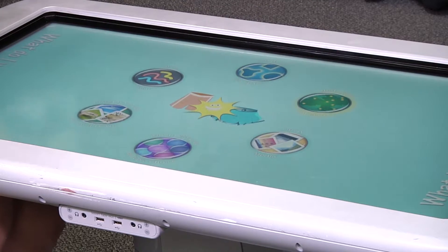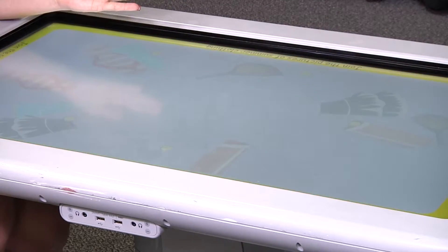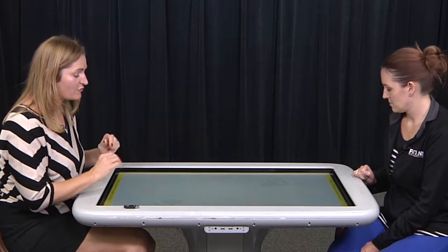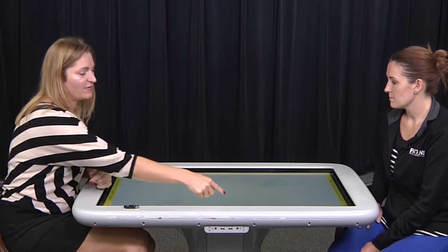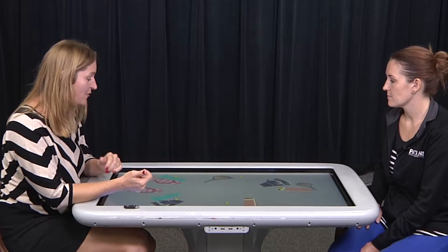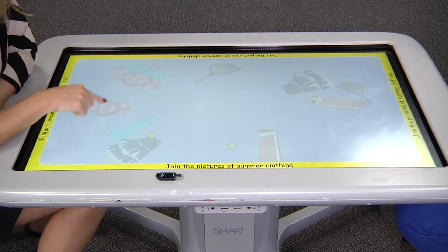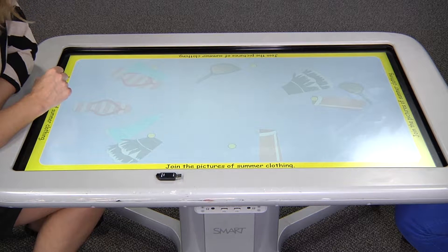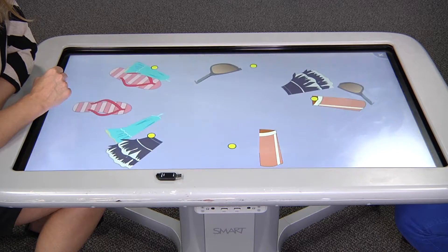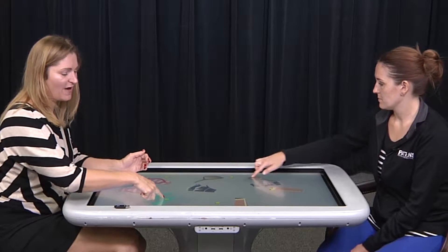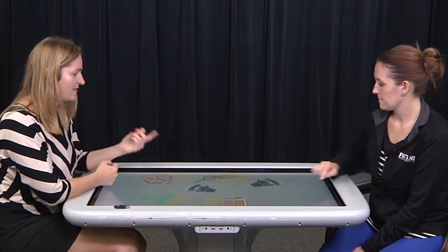Now let's go into Hotspots. Hotspots is set up a little bit differently — we're dragging the correct items to the actual dot, and when we get it there it's not going to move, so we know we're going to be correct. We're looking for the pairs. Look at the pieces of summer clothing — put the pieces together to make clothing that you would wear in the summer. I might take this other half of the dress and drag it, and notice that when I get it there I can't move it.